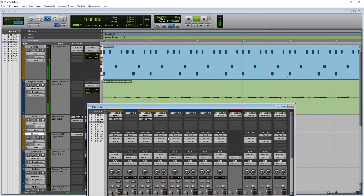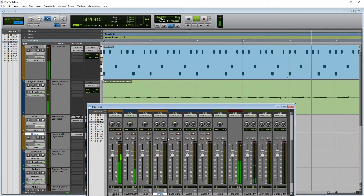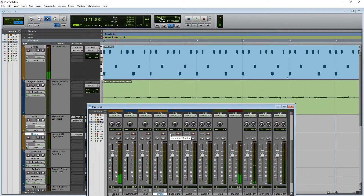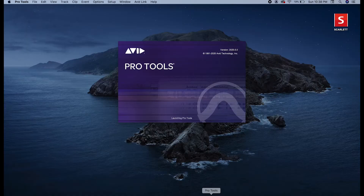The user interface inside the DAW replicates many of the same features of the old multi-track tape recorders. This includes basic functions such as play and record, and other controls such as waveform, track controls, a mixer, and so on. In fact, many of the most popular DAWs have very similar user interfaces because they're all based on these same fundamental concepts.